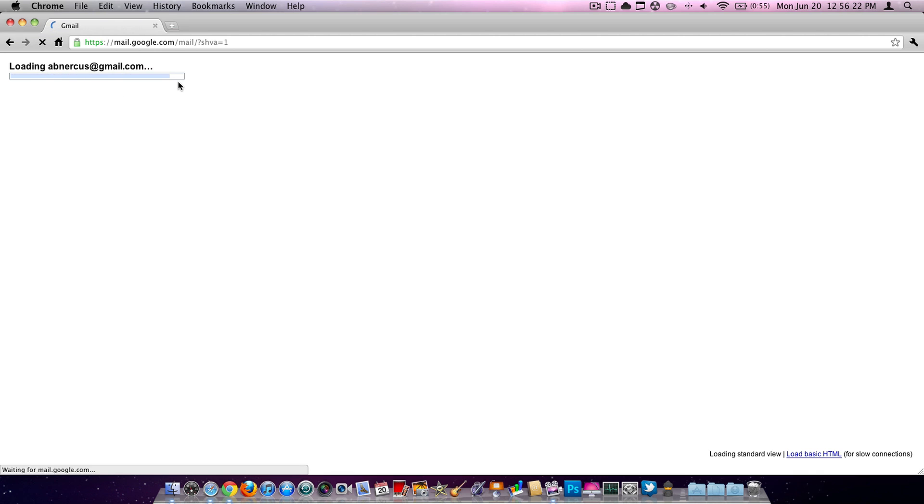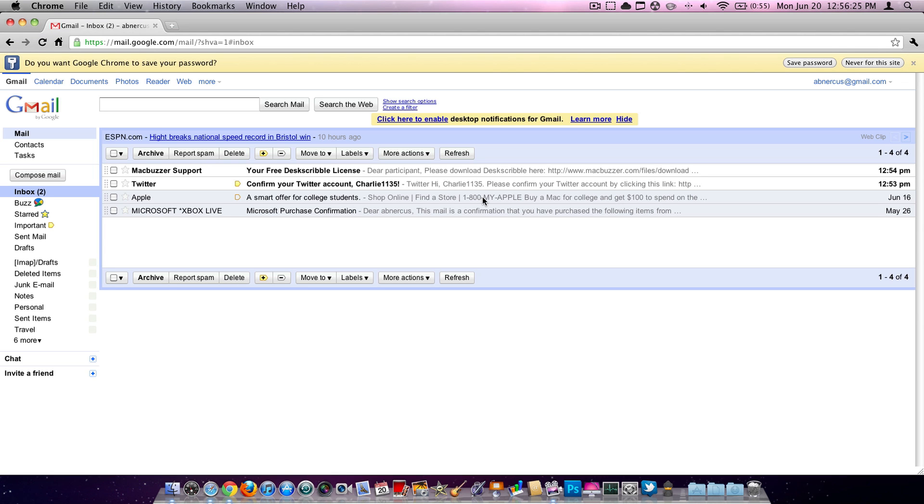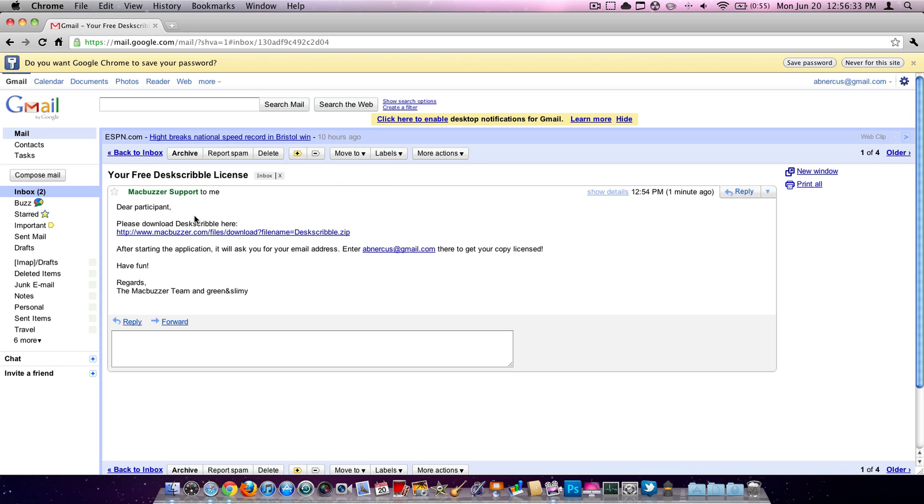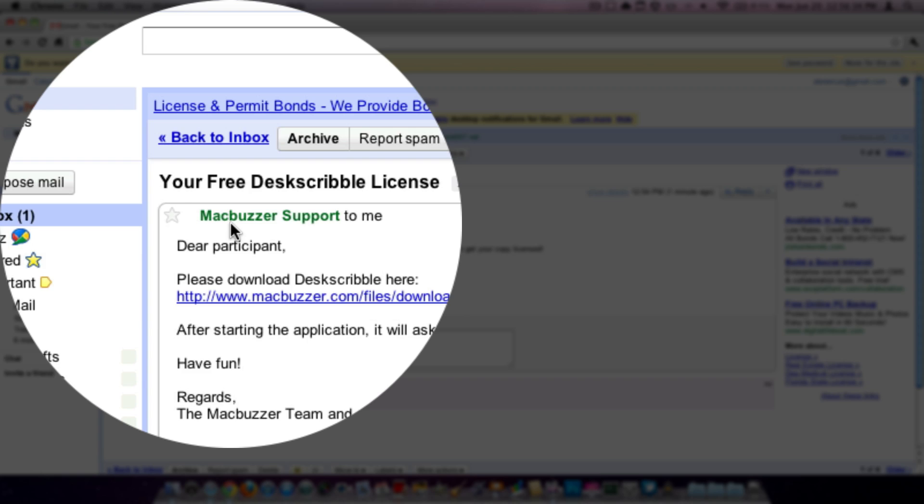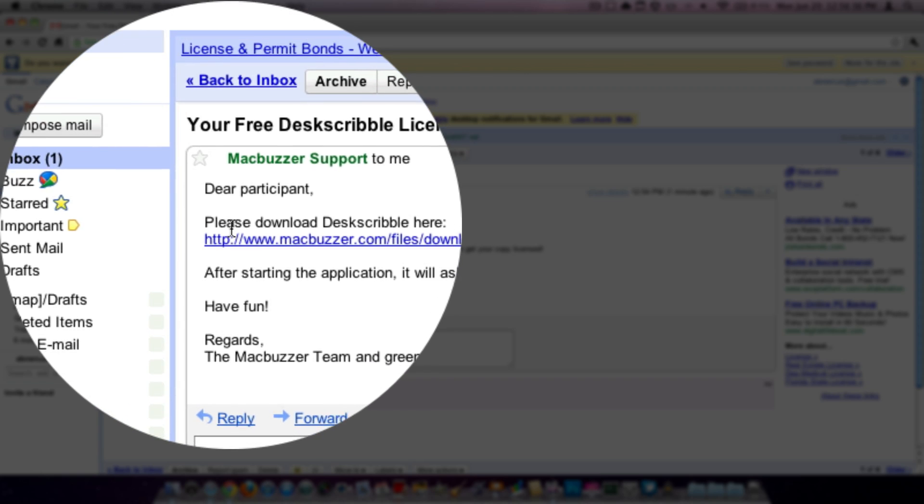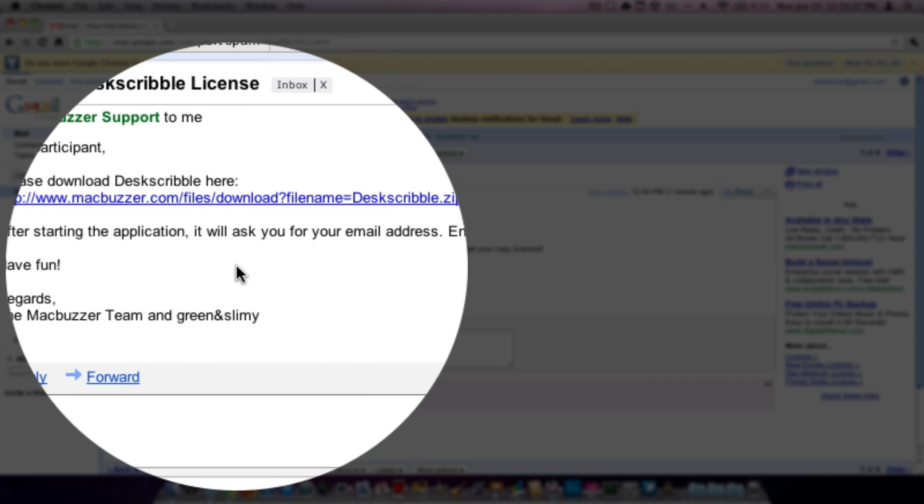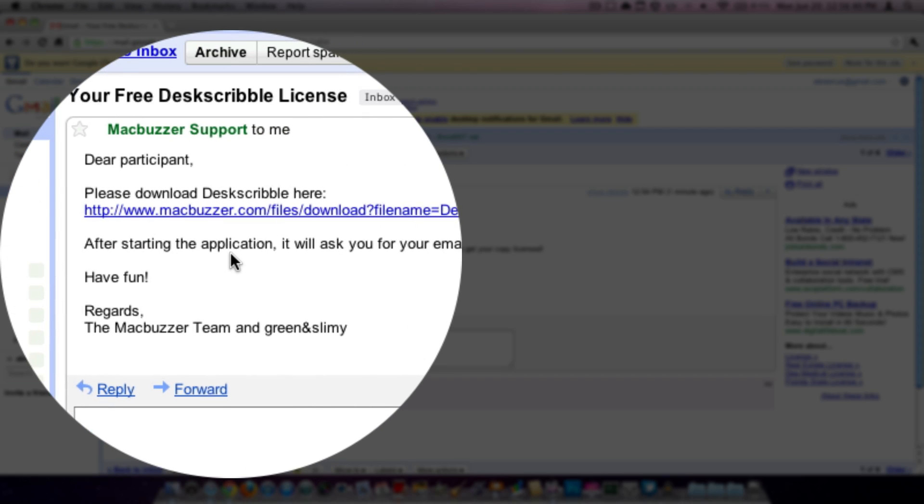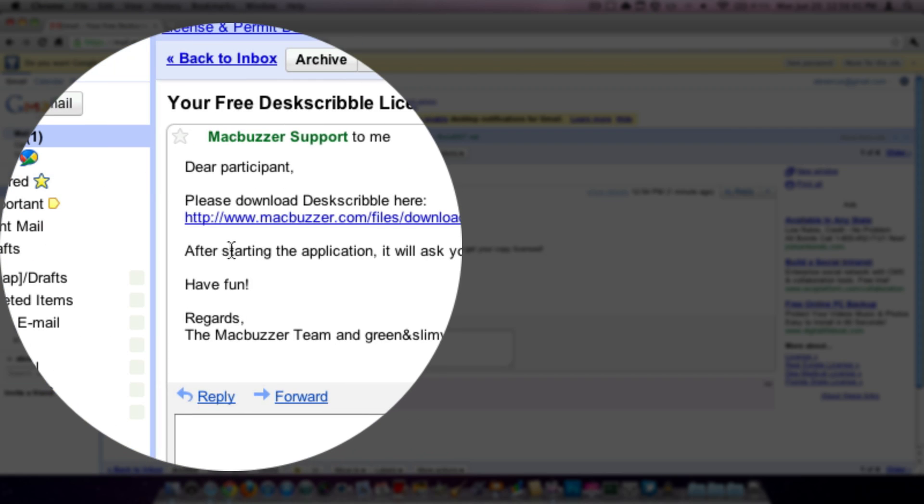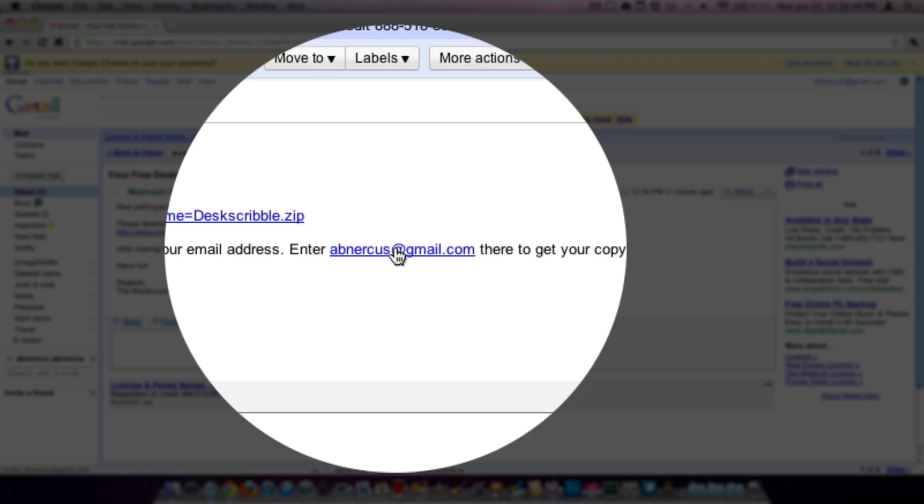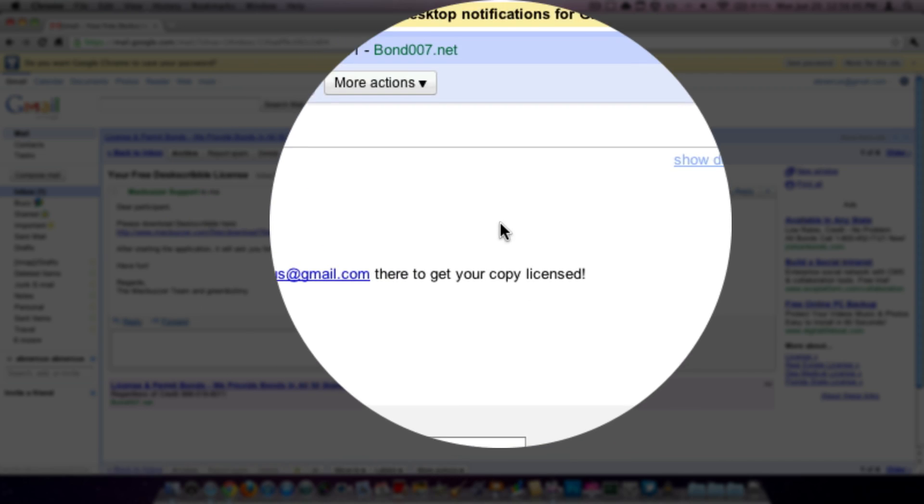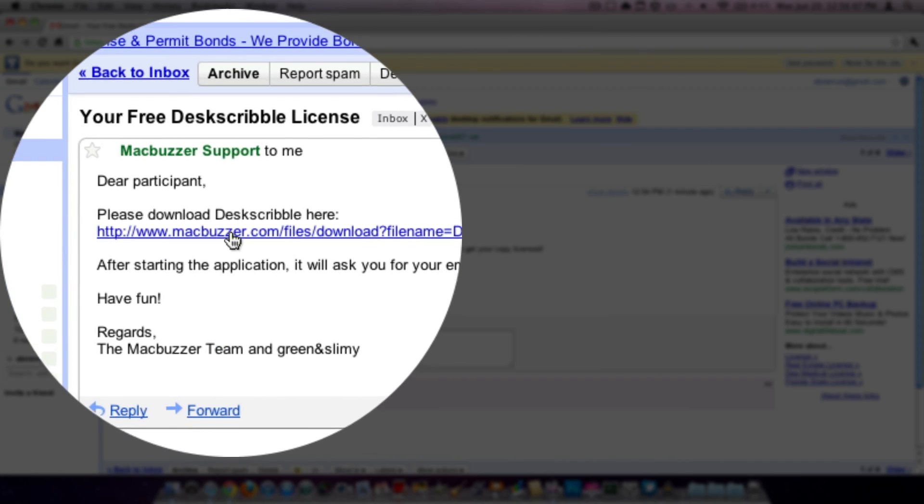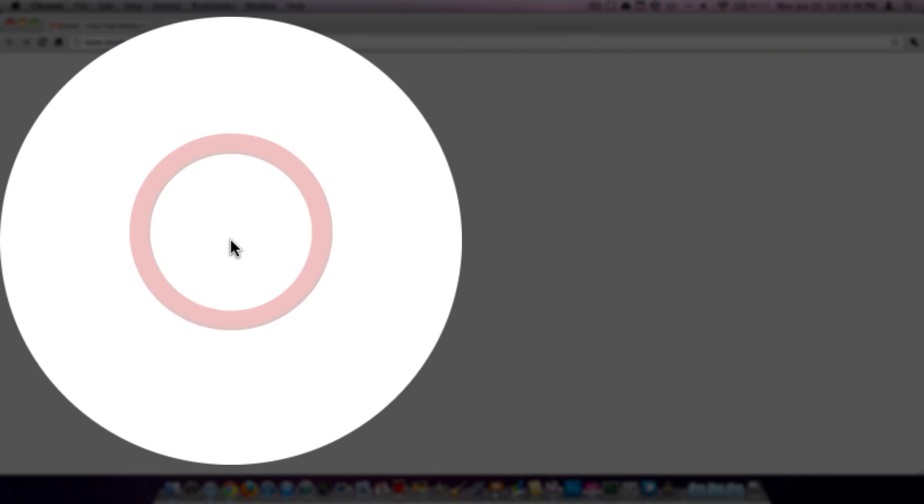So we're just going to log into the account that they sent the email to. Wait for this to load. I do have very slow internet, but that's going to be fixed today when we upgrade to Universe. As you can see, I did create my Twitter account on this email. So we're just going to hit this email. Then it will give you a link. It will say, Dear participant, please download DeskScribble over here. Then it will show you the link. Then after starting the application, you will be asked to enter this email address, the one we're logged into, and asked to have fun. We're going to hit download.